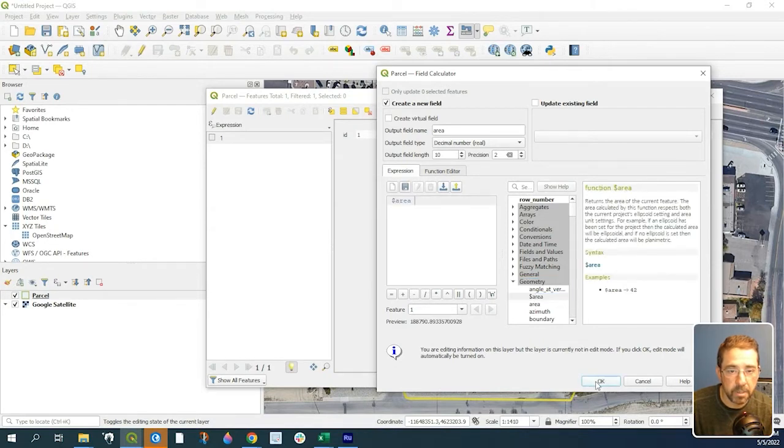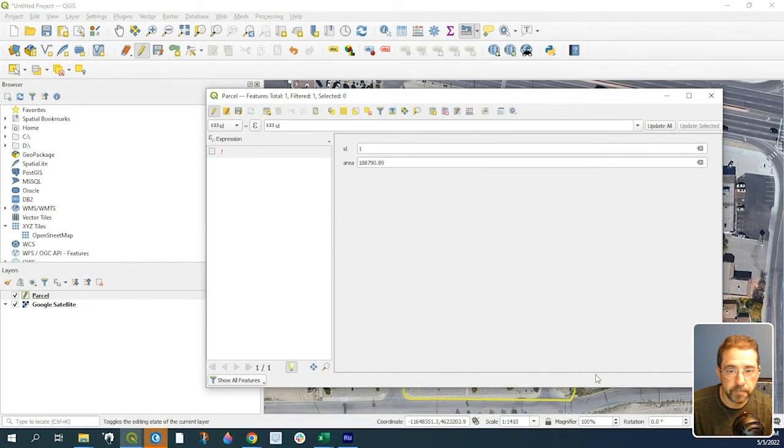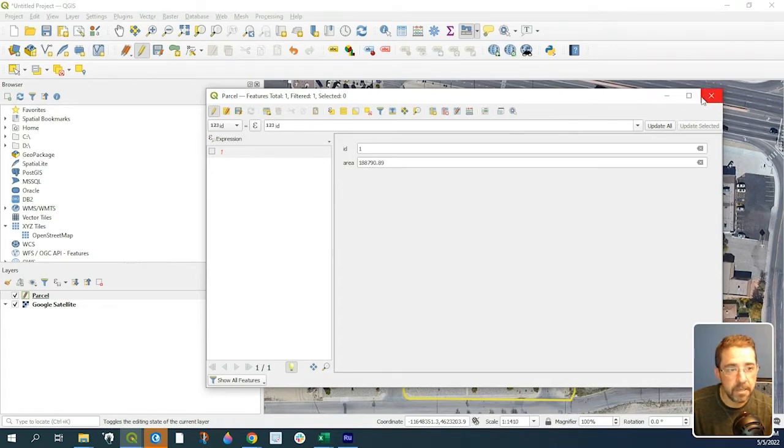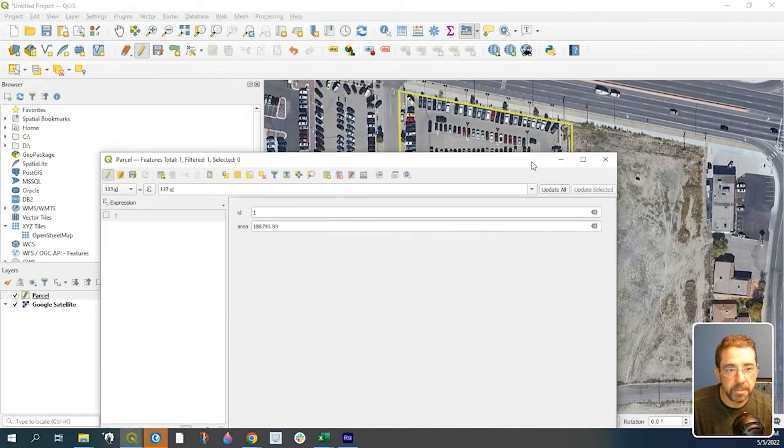Click OK. It calculated the area: 18,879 square feet.